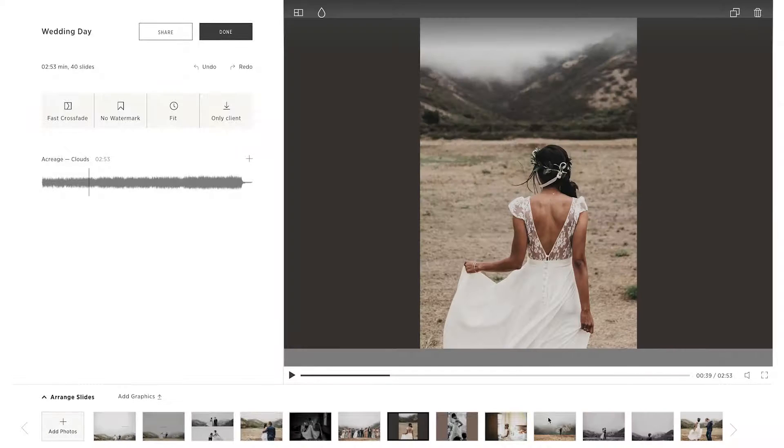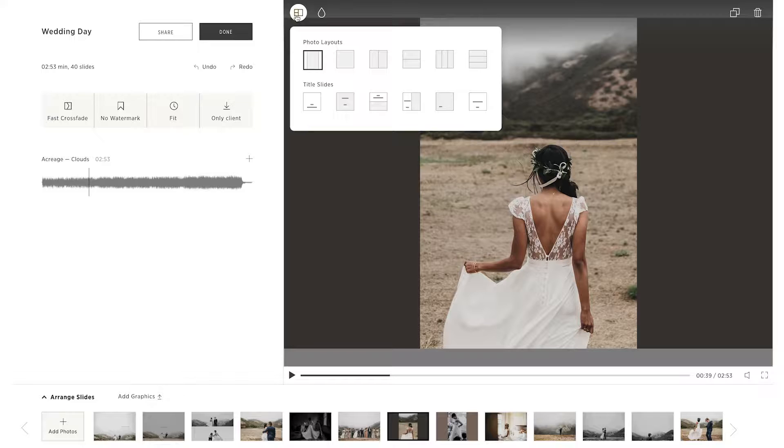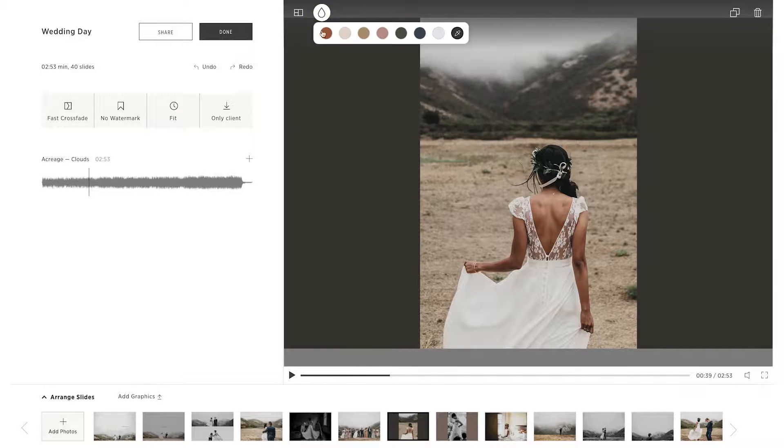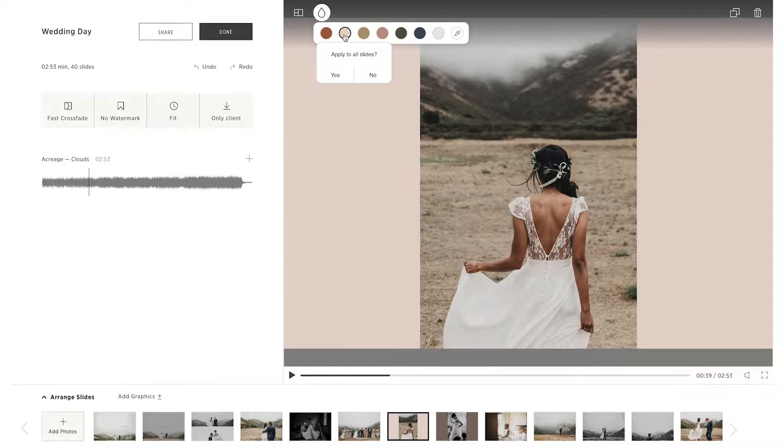Click on the Slide Layout button in the top left corner to select other layout options, and click the Background Color icon to change the background color of the slide, or apply the color to all slides.